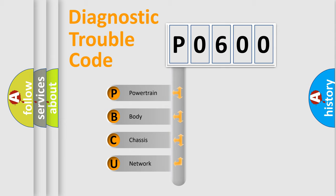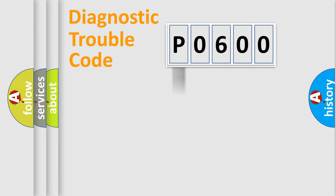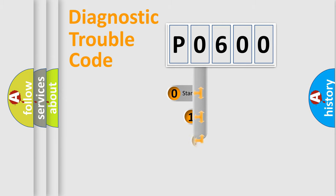We divide the electric system of automobile into four basic units: Powertrain, Body, Chassis, and Network. This distribution is defined in the first character code.